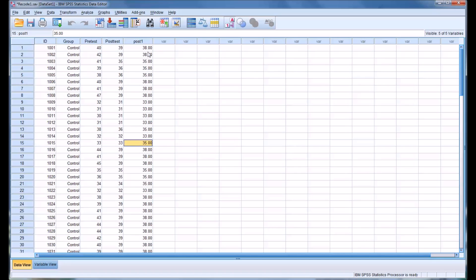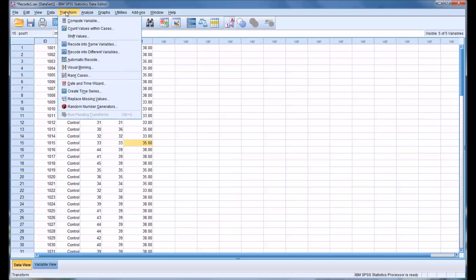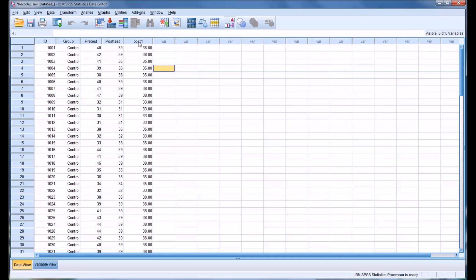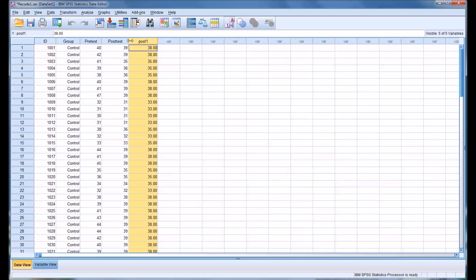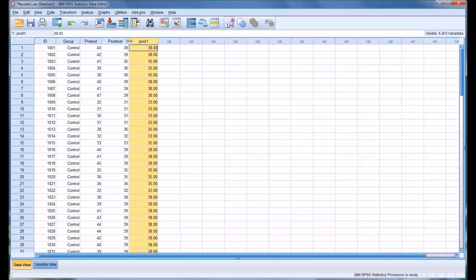So the advantage of using the recode into different variables option as opposed to same is that it's easier to compare the data, and of course it's easier to fix any mistakes because you have a whole new variable that was created.